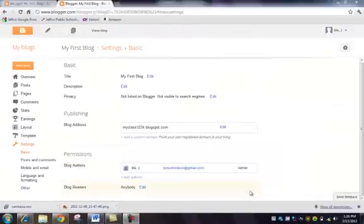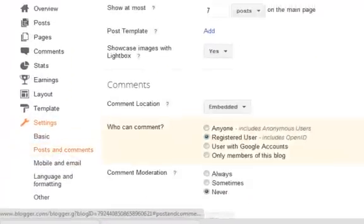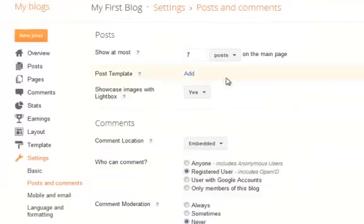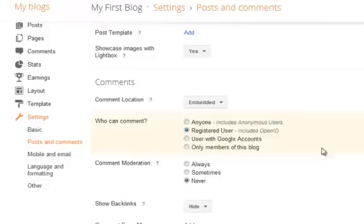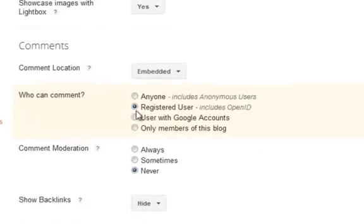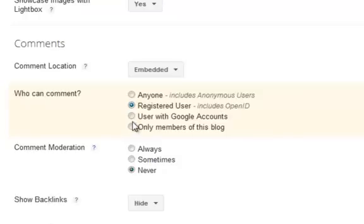There are a couple other things I adjust under settings before I send my blog out. One is under Posts and Comments. This is where you can adjust how many posts show on your main page and add templates. Below, you're asked who can comment on your page—anyone, including anonymous users, registered users with an open ID. I typically limit this to users with Google accounts. If you want, you can limit it only to members of the blog.